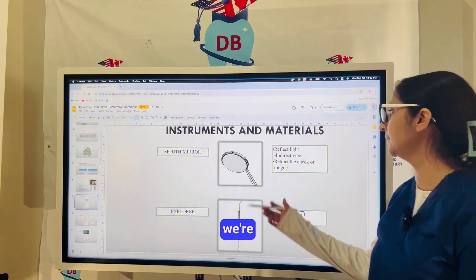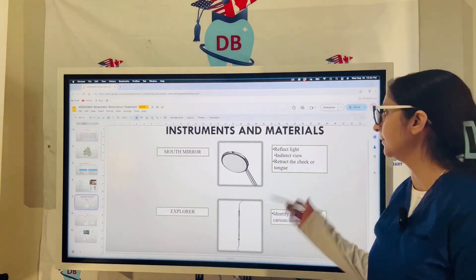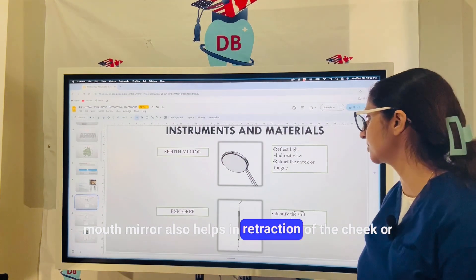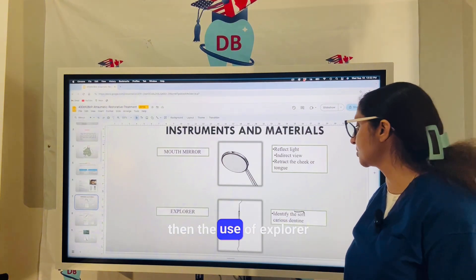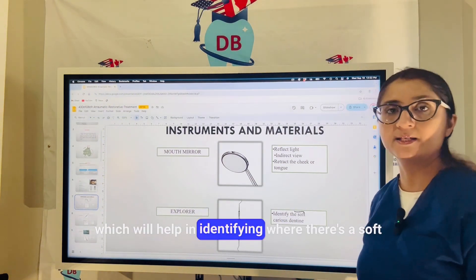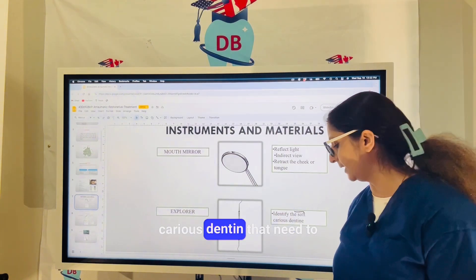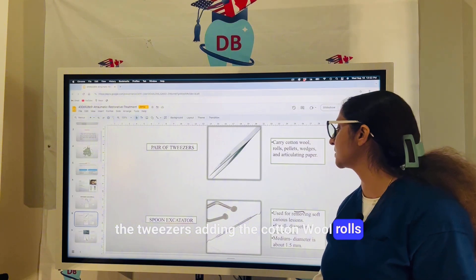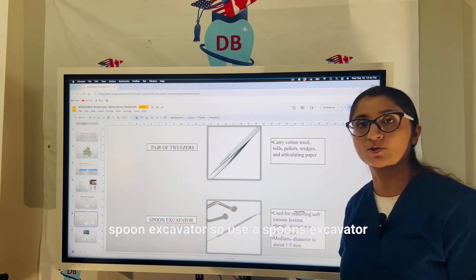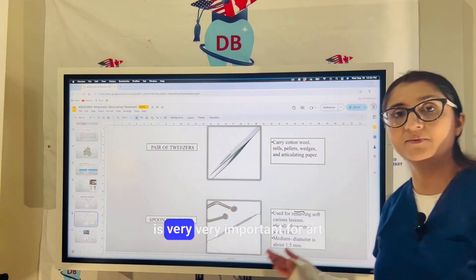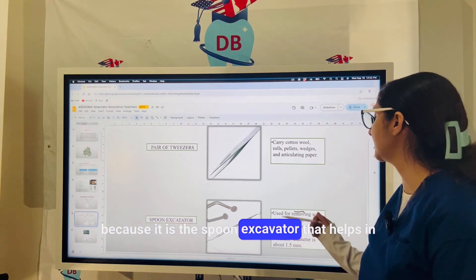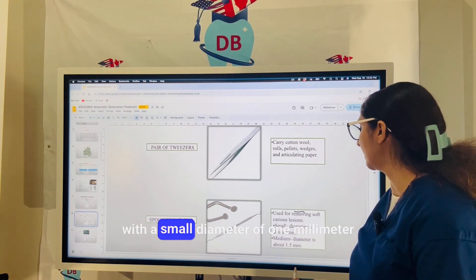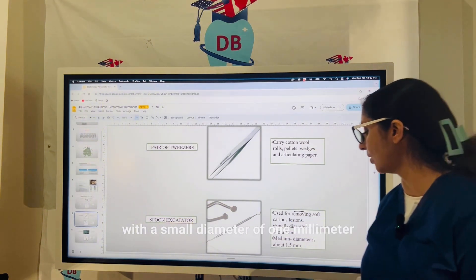The instruments used in ART begin with the mouth mirror, which reflects light, provides indirect vision, and helps with retraction of the cheek or tongue. The explorer helps identify soft carious dentine that needs to be scooped out. Tweezers, cotton wool rolls, and palettes are also used. The spoon excavator is very important for ART because it helps in removing the soft carious lesion, with a small diameter of 1 mm or medium diameter of 1.5 mm.